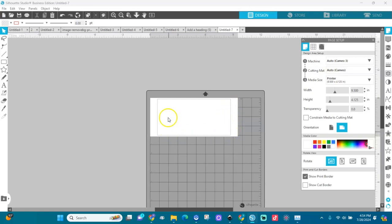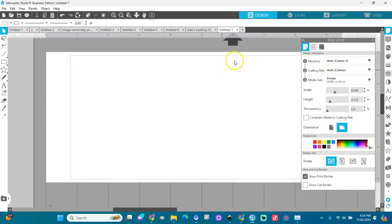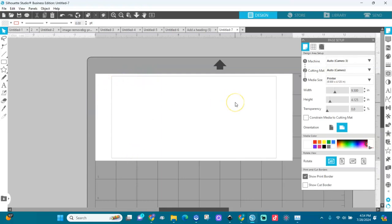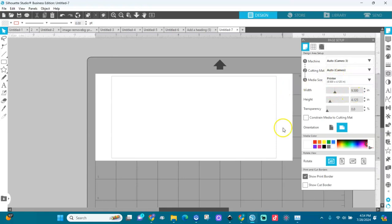The other thing we need is the print border. Click on Show Print Border. I don't like how large the border is — it doesn't work for me. We want to print closer to the edge of the envelope, so let's make the print border wider and adjust it.